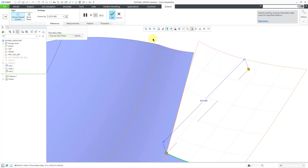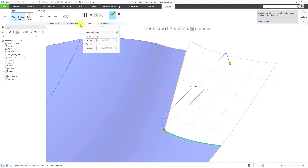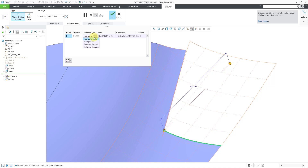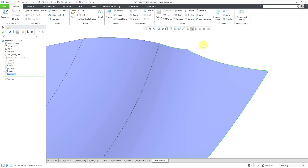Let me edit the definition of that particular feature and go to the measurements tab. Instead of normal to edge, let's go to to vertex parallel. With to vertex parallel, it's going to go along this one-sided edge until it finds the very next vertex and connects it, making this side edge parallel to the original selected edge. If I middle mouse button to complete the feature, you can see the extended surface and there aren't even any patches in this quilt.